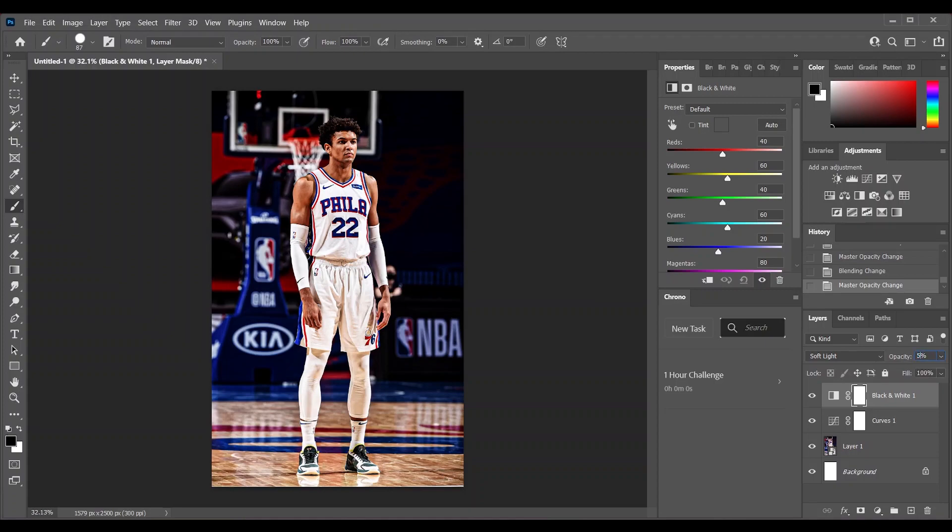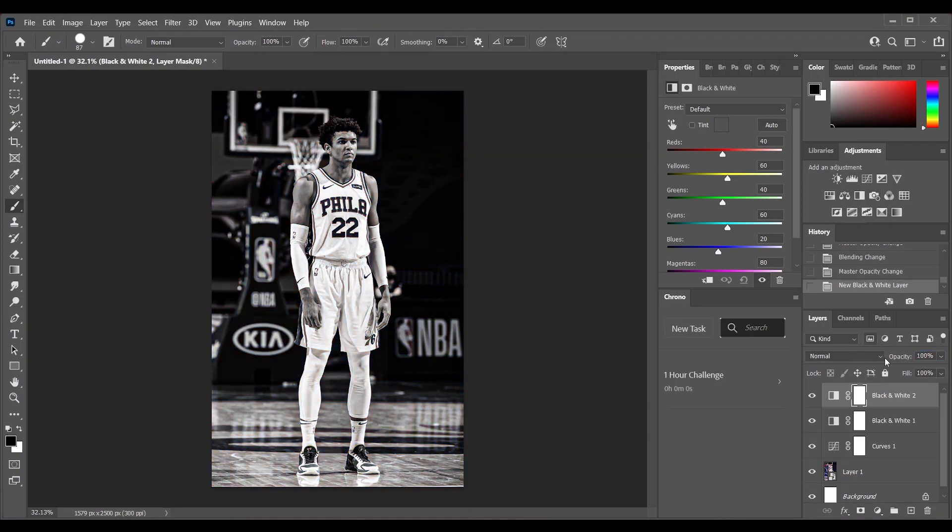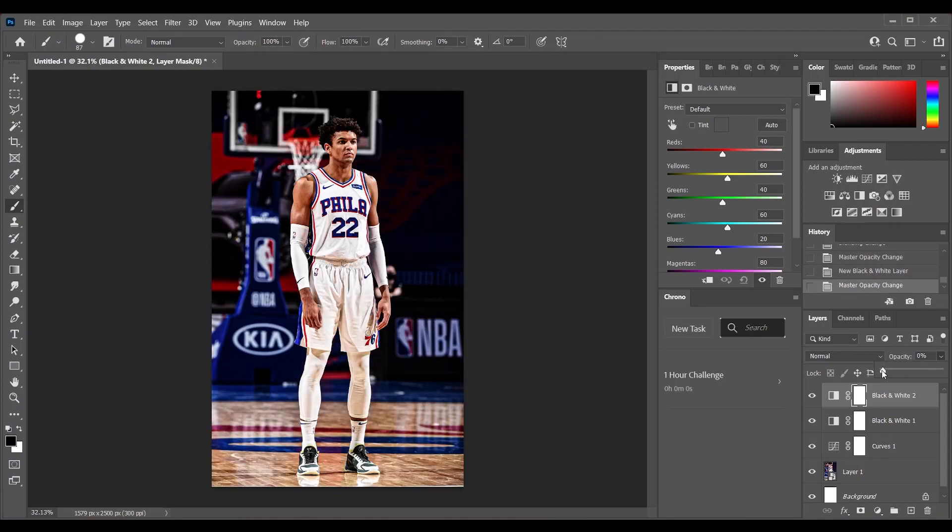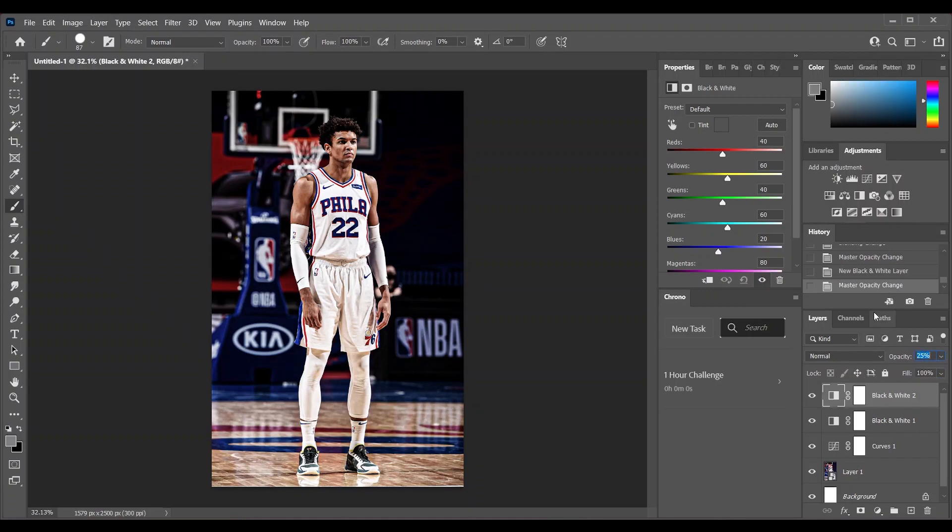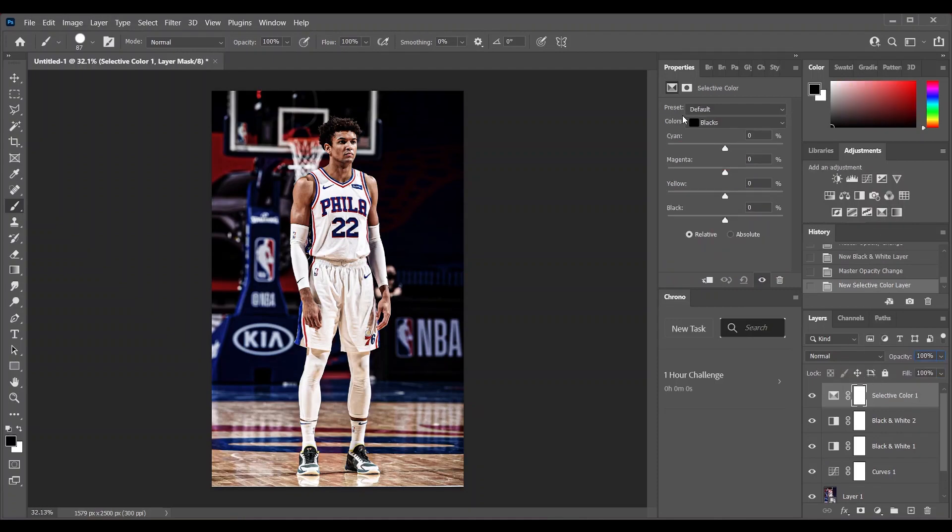Now take another black and white layer and decrease the opacity a little bit to desaturate the image. Let's say 30. Take selective color, go to whites, and decrease it. But actually when you decrease it, you increase the highlights, so let's say minus 10.